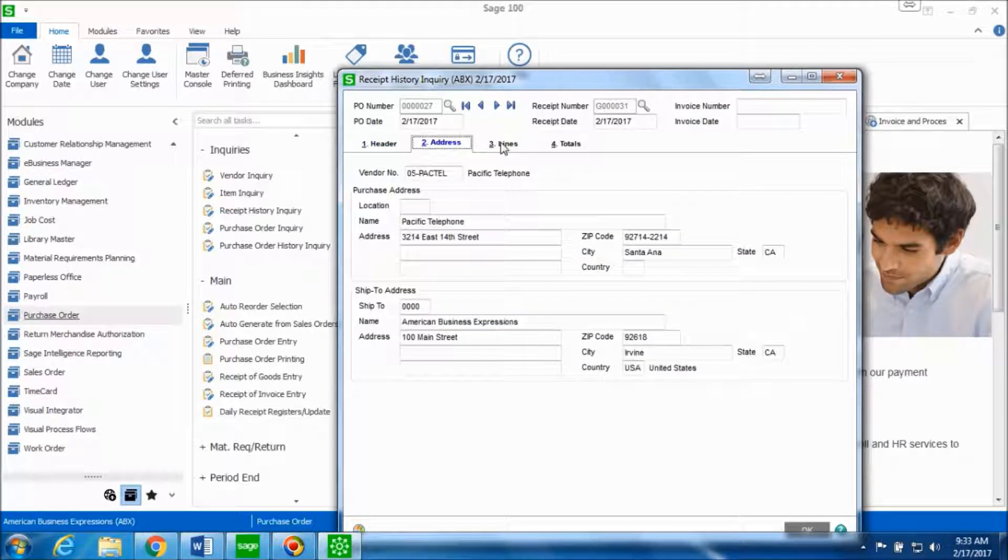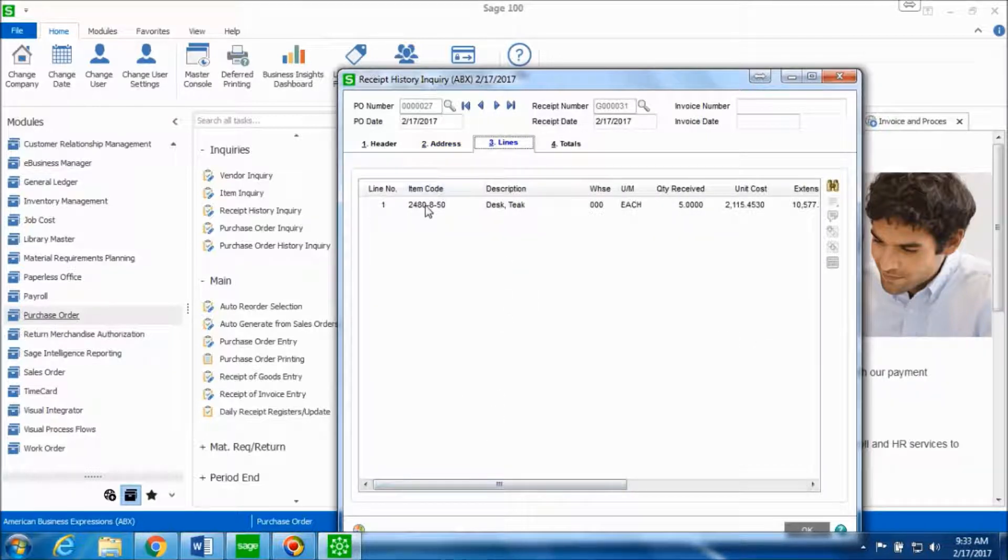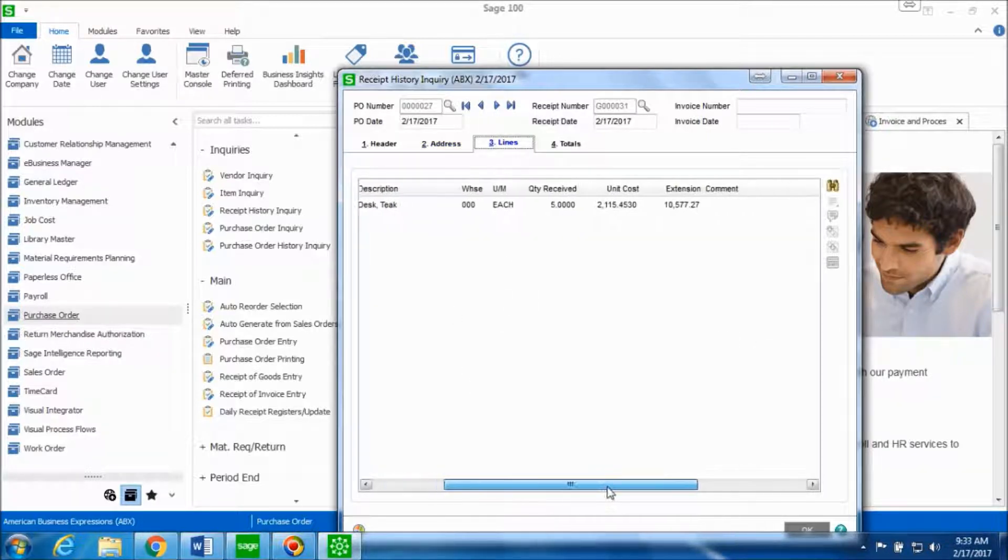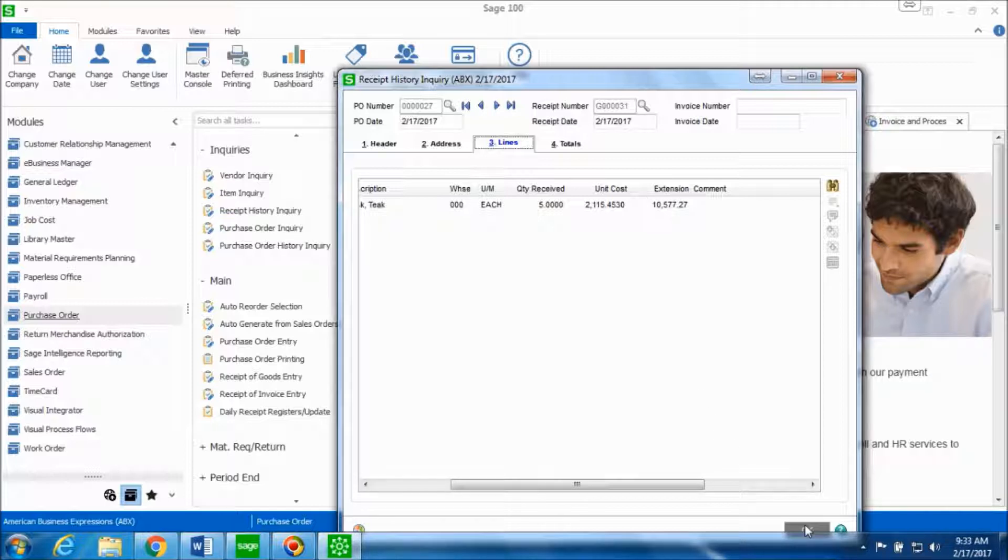The address tab remains the same and when you go on the lines tab, you can see the item code, the description, the quantity that is getting received and the unit cost as well as the total extension. Go ahead and click on okay.